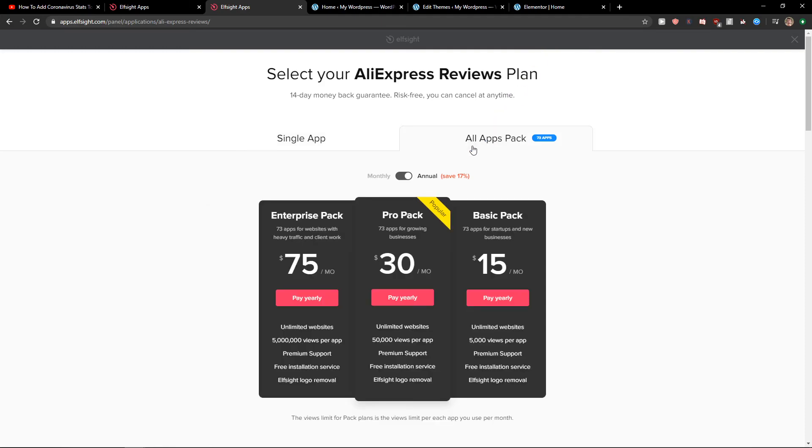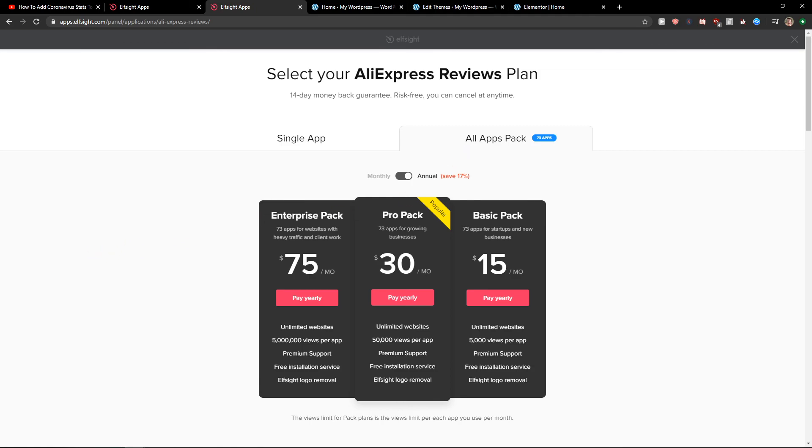I definitely recommend checking out all the other applications on Elside. If you can find some of them useful, get a cheaper pro pack or basic pack so you don't need to pay for single applications. Thank you. See ya and goodbye.